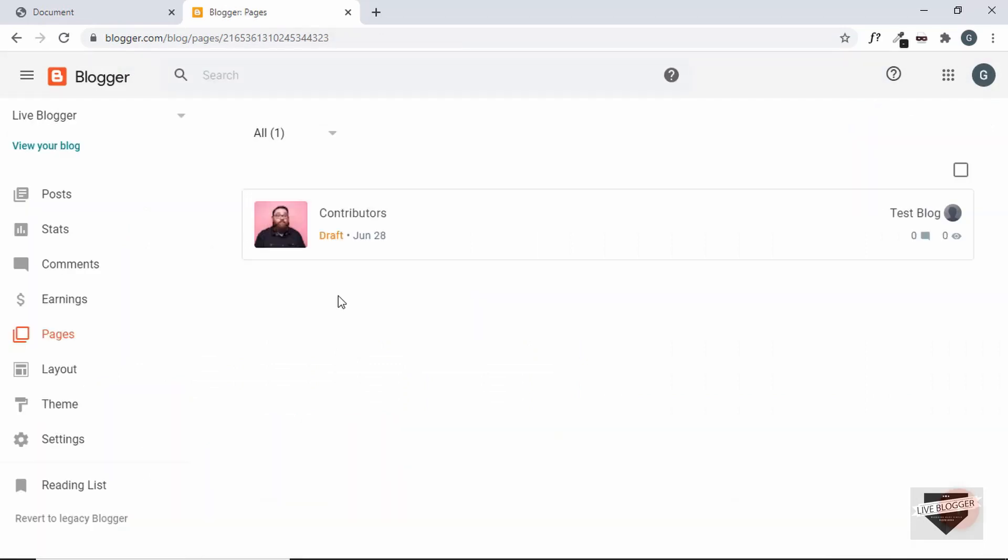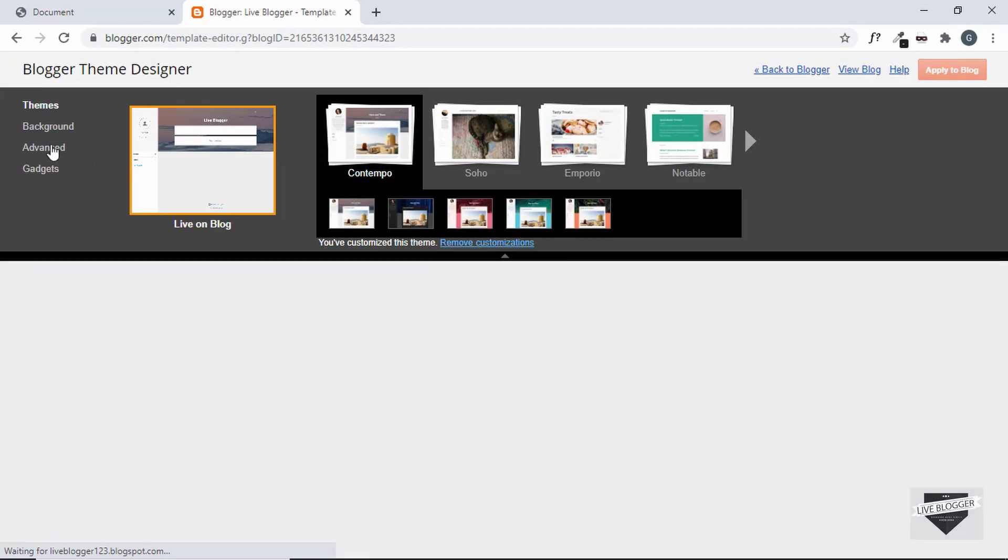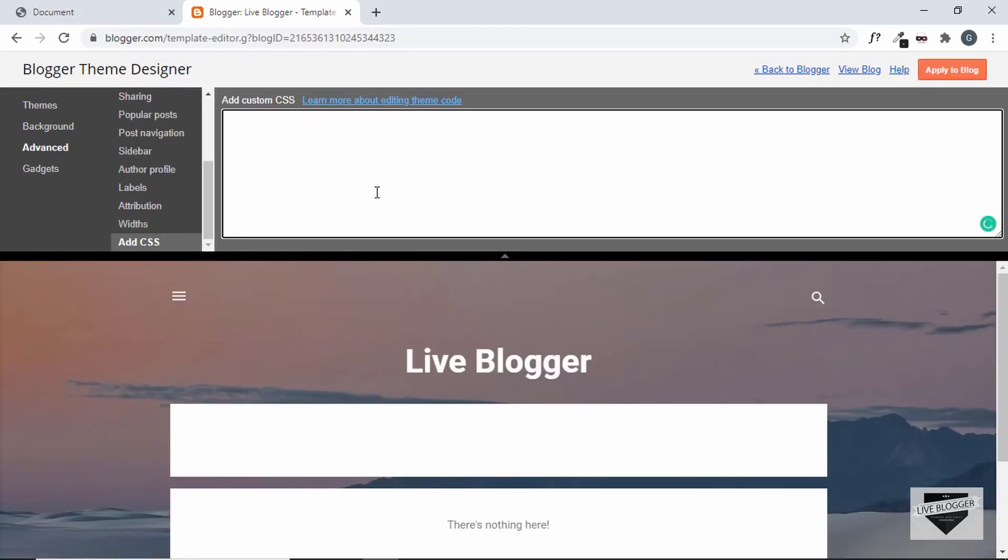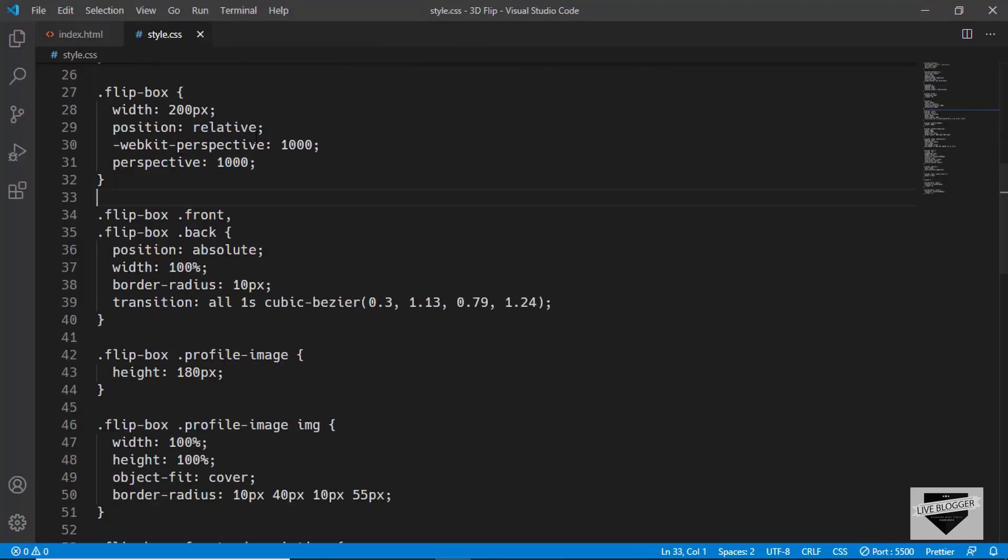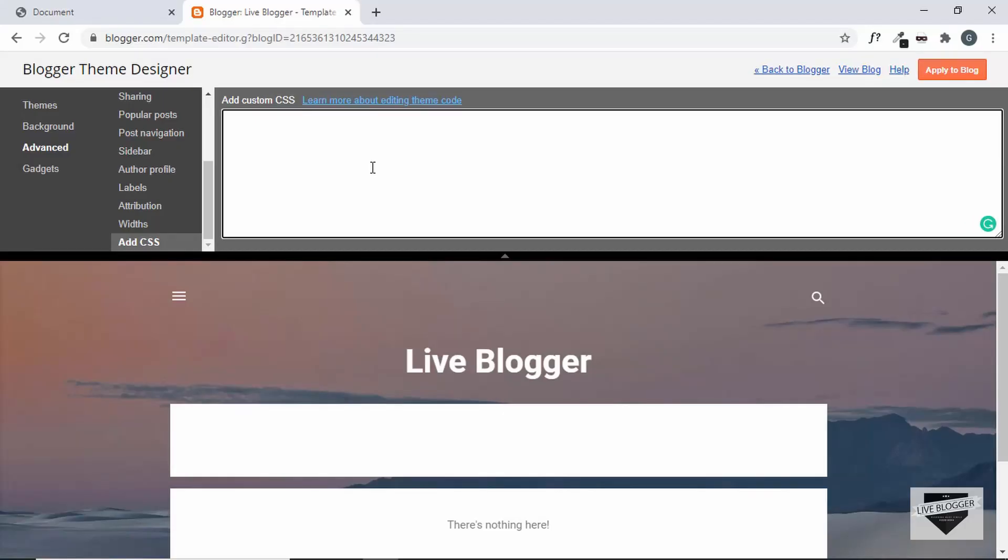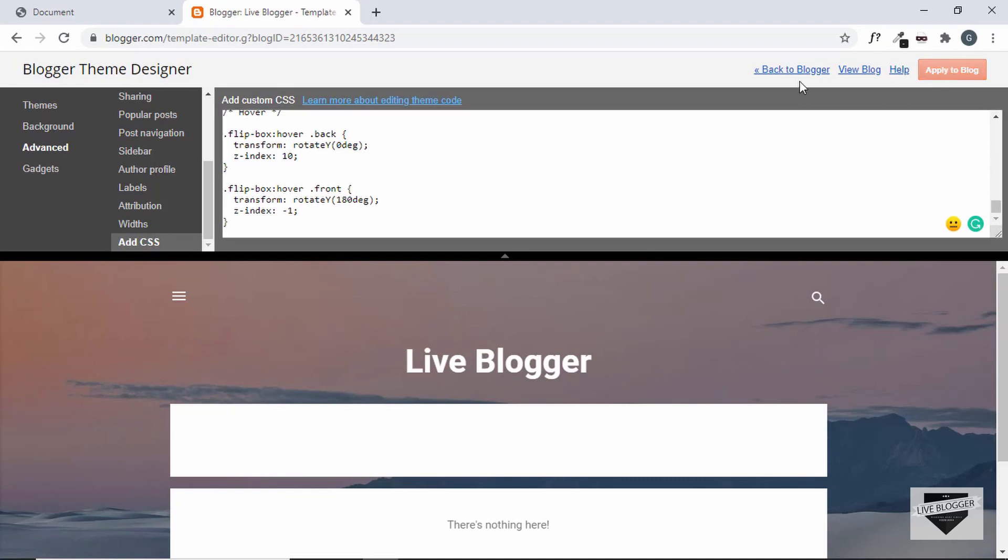Now the last thing we need to do is add the CSS. So let's go to theme and then we'll click on customize and then click on advanced and then go to add CSS and we'll copy the CSS from our style.css file and we'll paste it over here and then click on apply to blog and then go back to blogger.